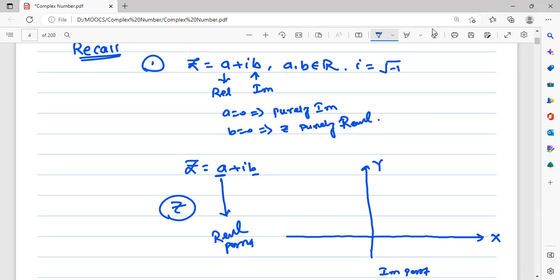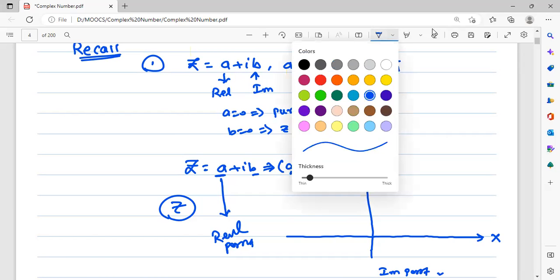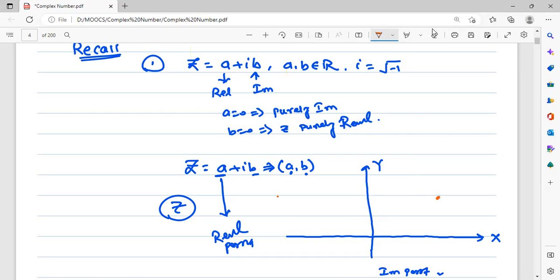Depending on the sign we will get a quadrant and a position. When we denote this number on real x-axis and imaginary y-axis we get coordinates. Any complex number we have to plot can be represented as coordinates. The real part a is on the x-axis and imaginary part b is on the y-axis. I will join from the origin to that point and we get this distance a along the x-axis.